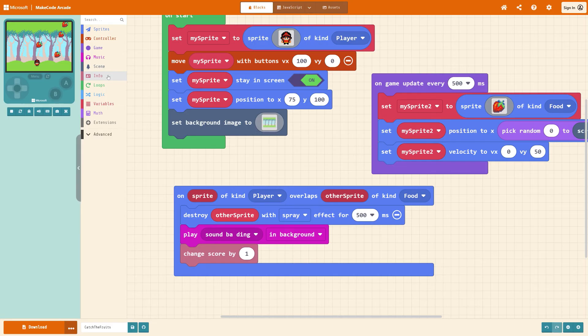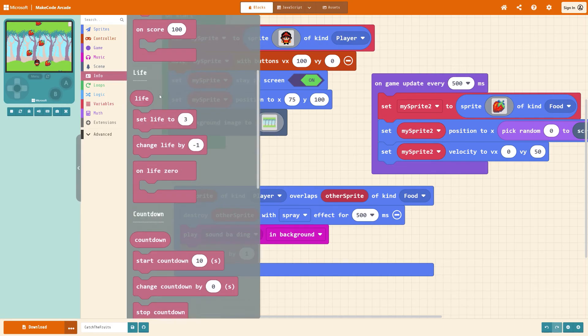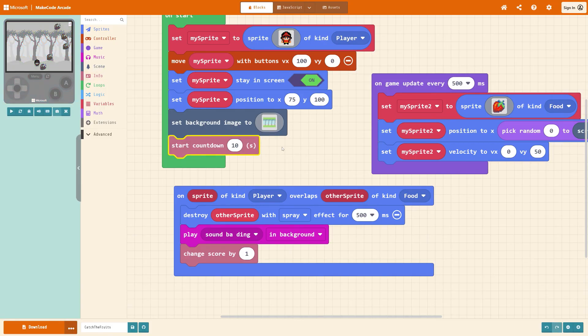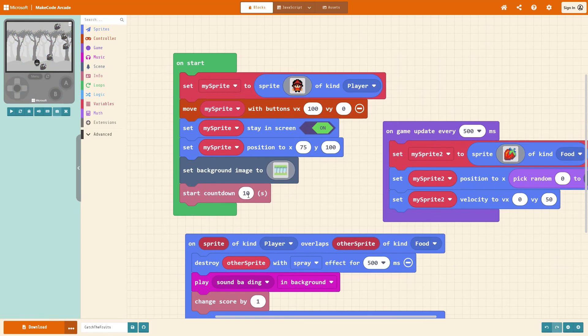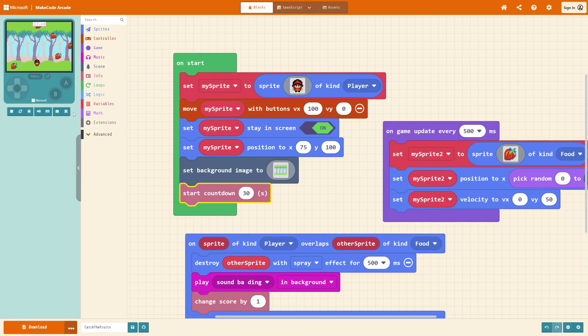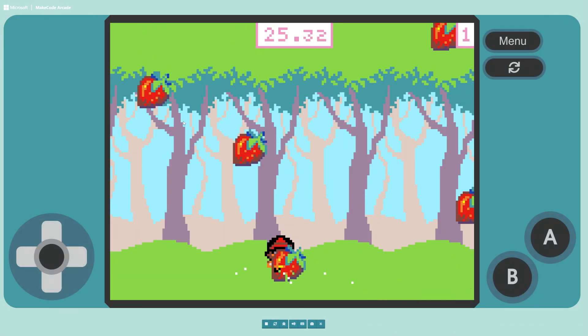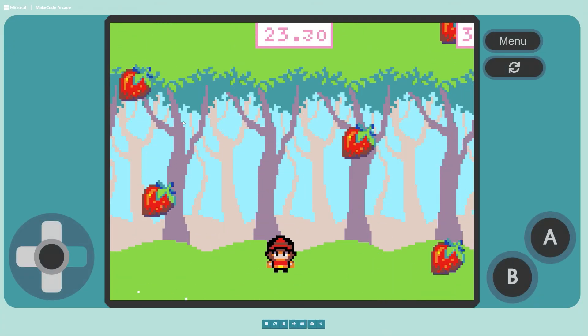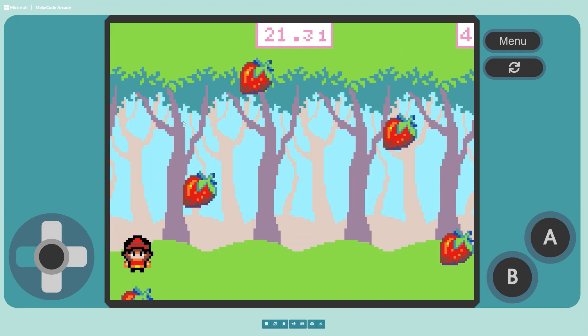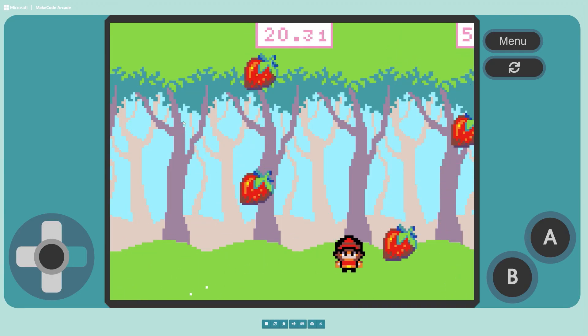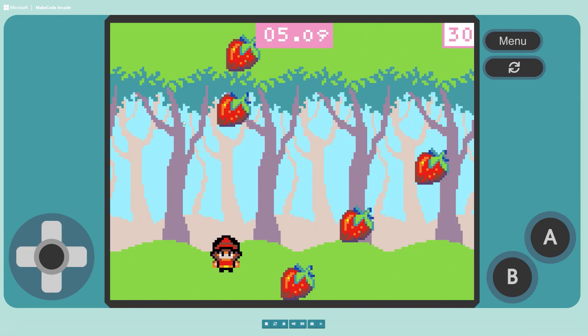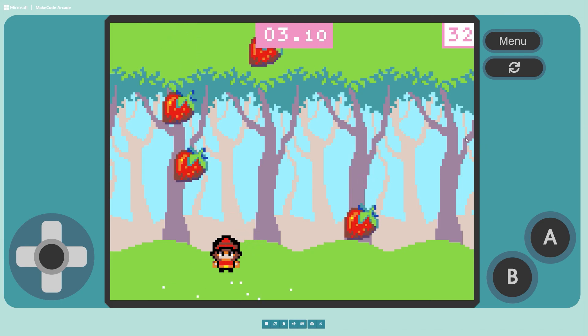And then lastly to give yourself a countdown timer that you can start with under info go to start countdown it'll be default to 10 seconds and I like to change that to roughly about 30 seconds. There we go and there is our fully functioning working game. Thanks very much for watching I hope you enjoyed it and I'll see you on the next one.